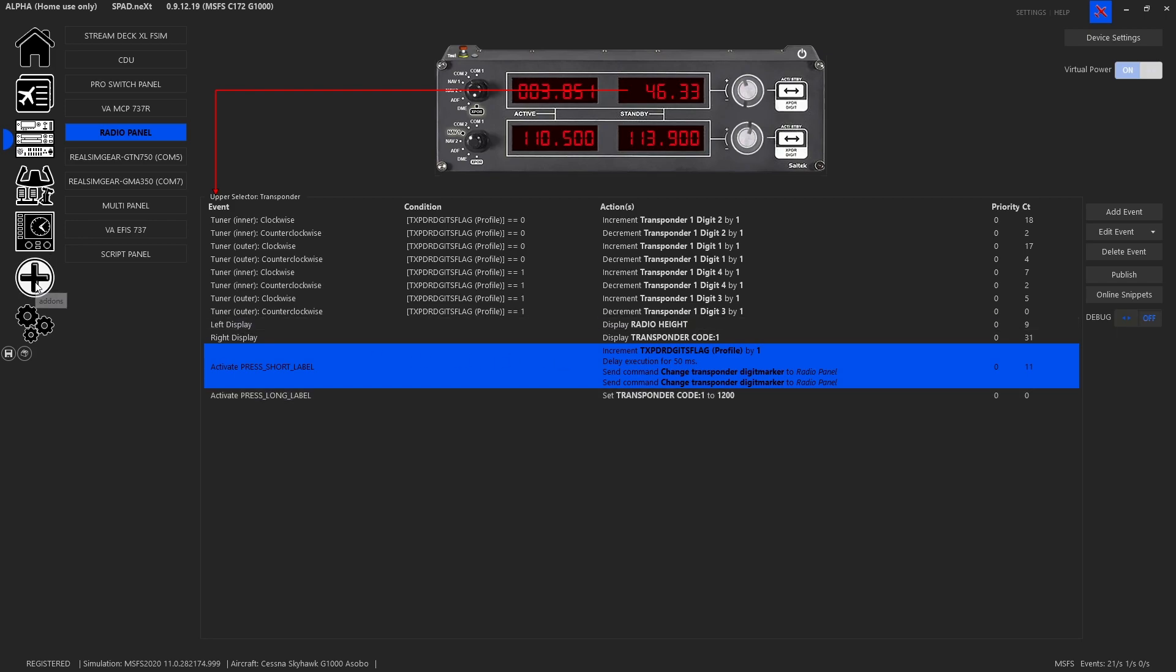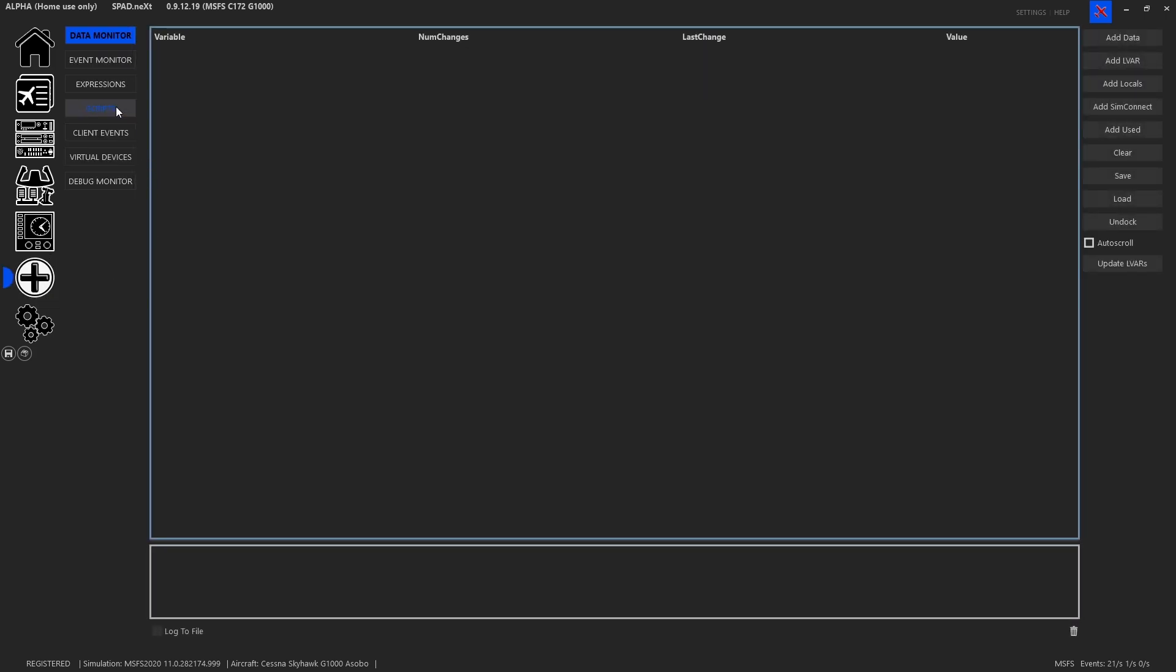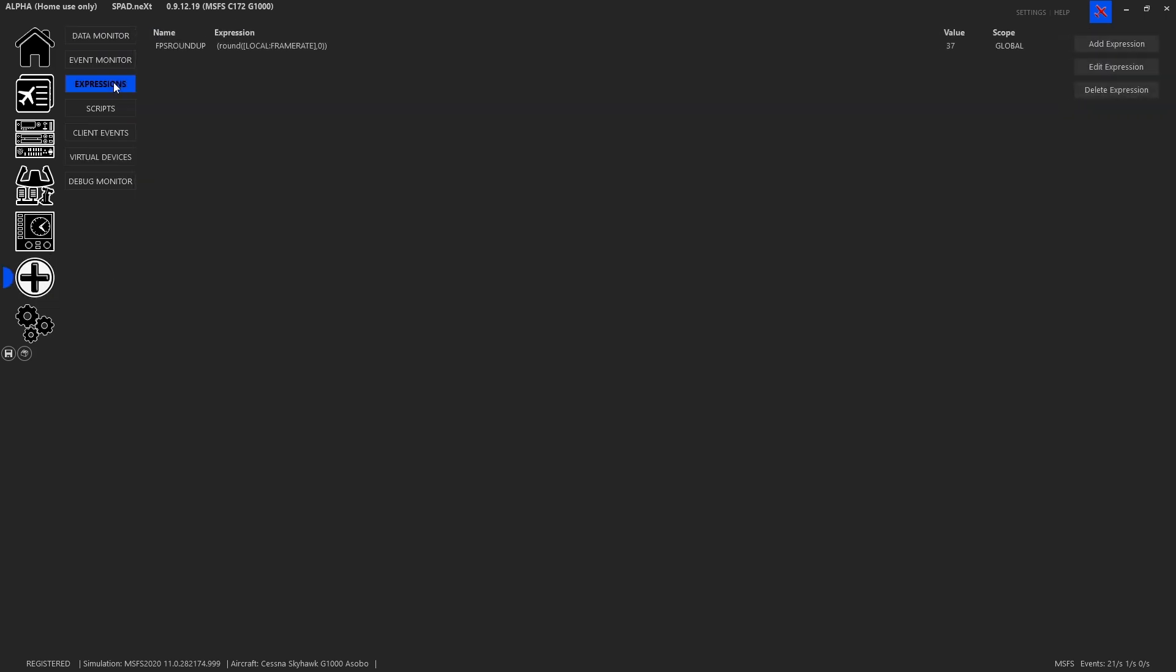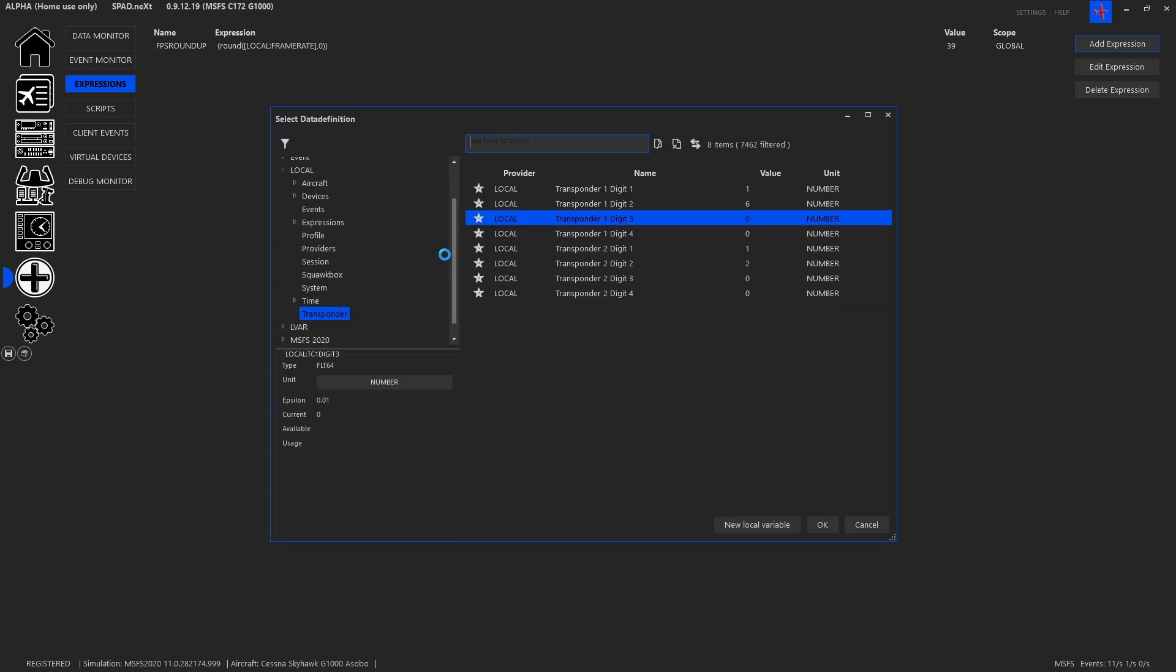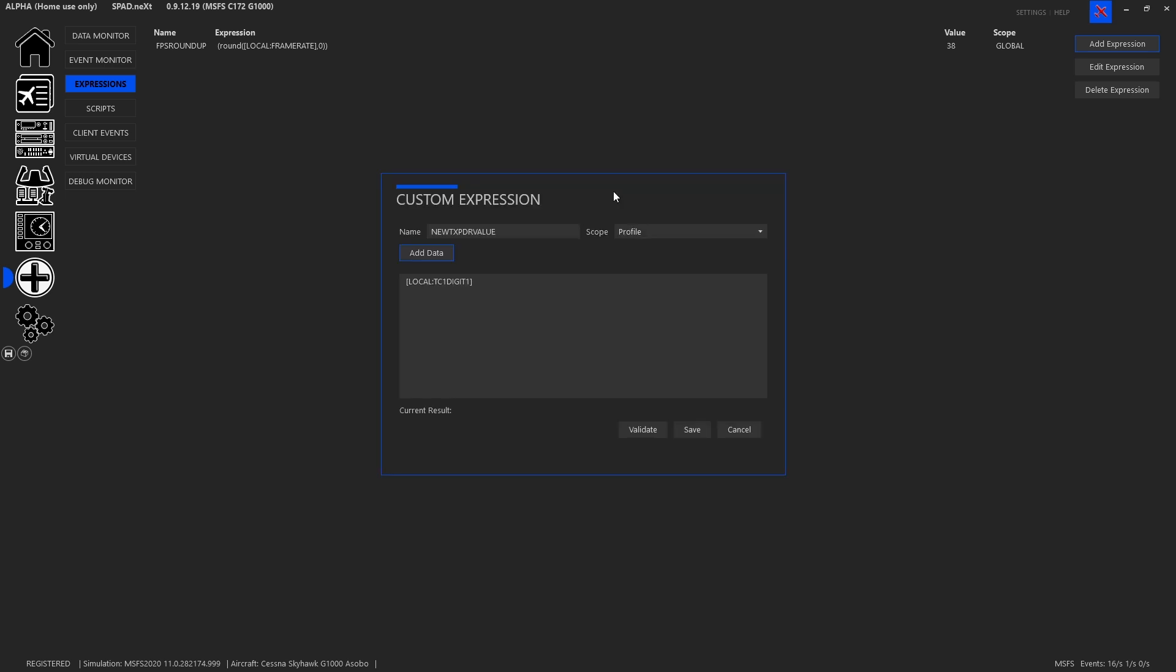So to do that we come over to the add-ons, come to expressions, and now what we want to do is we want to add an expression and we'll call this new transponder value.